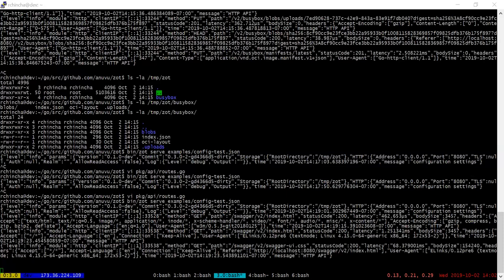Rob, are you trying to show us your terminal or did you want to switch back to your presentation? Oh, sorry. That's my fault. I switched back.